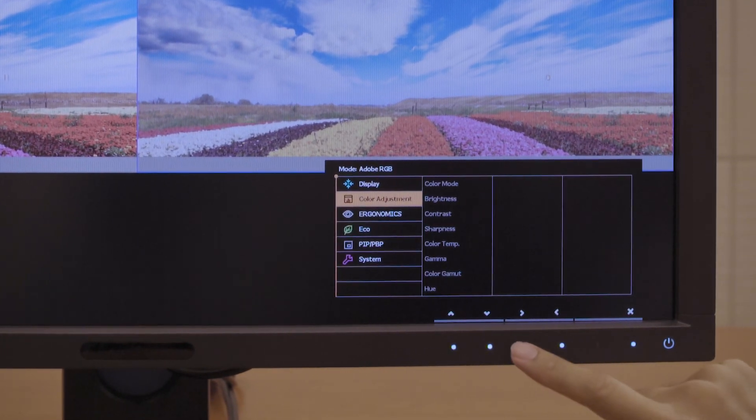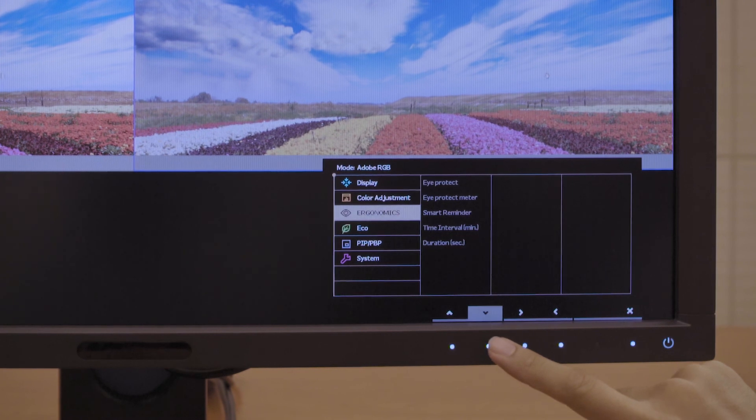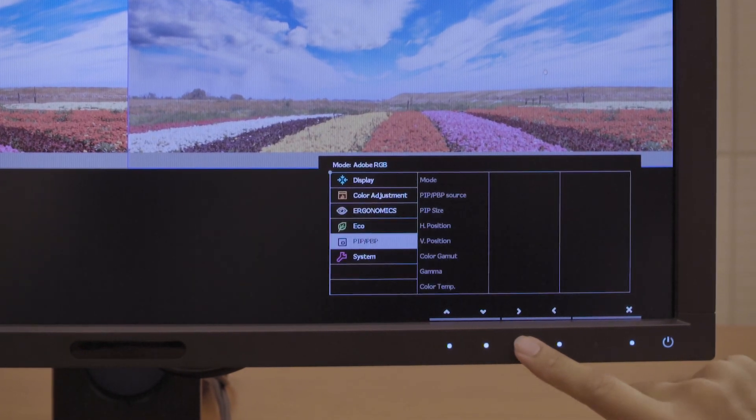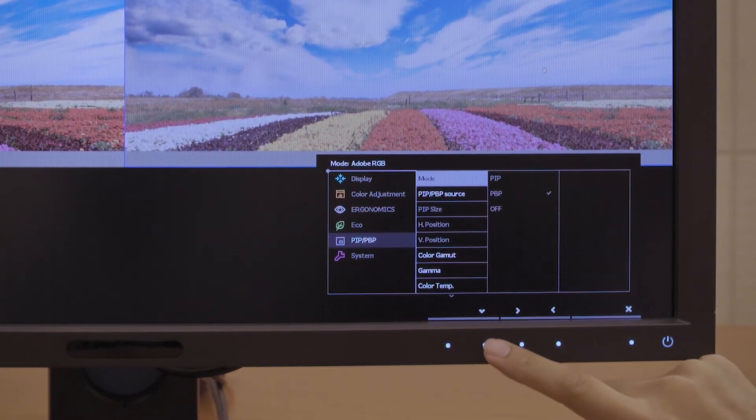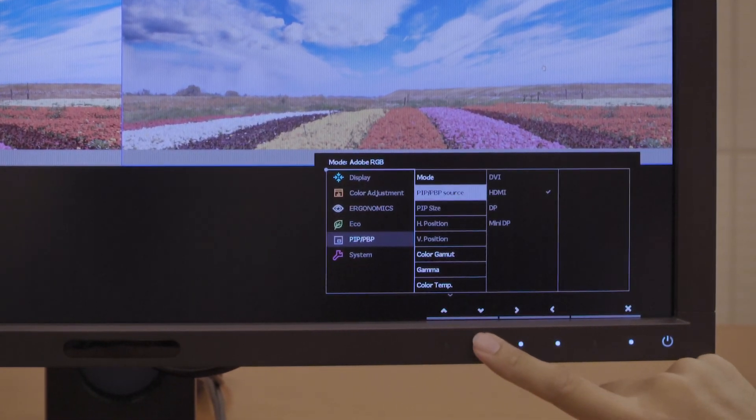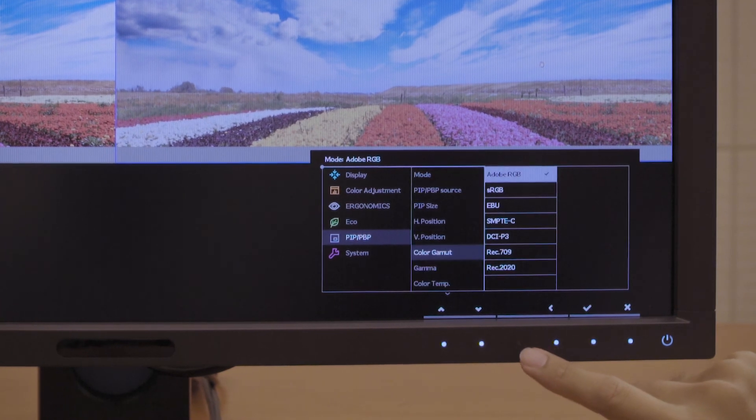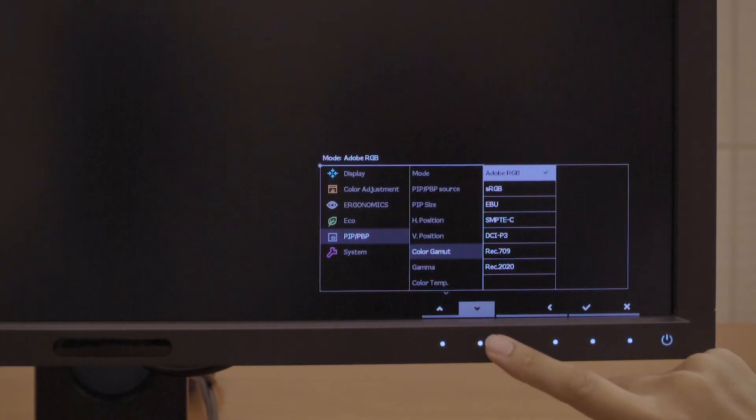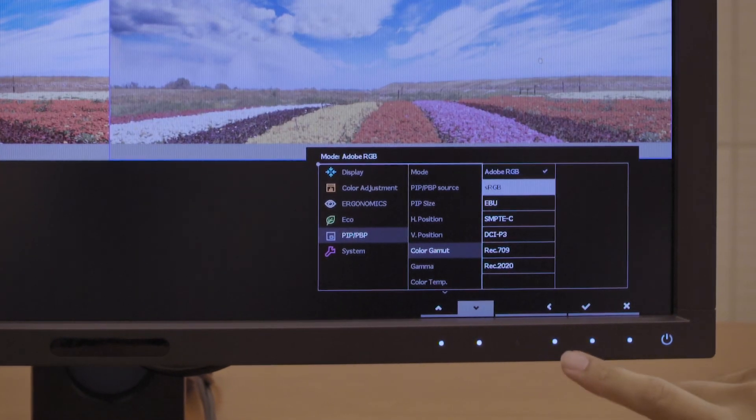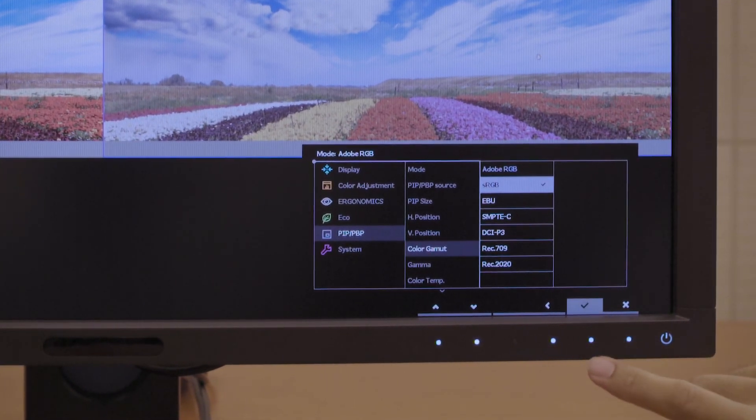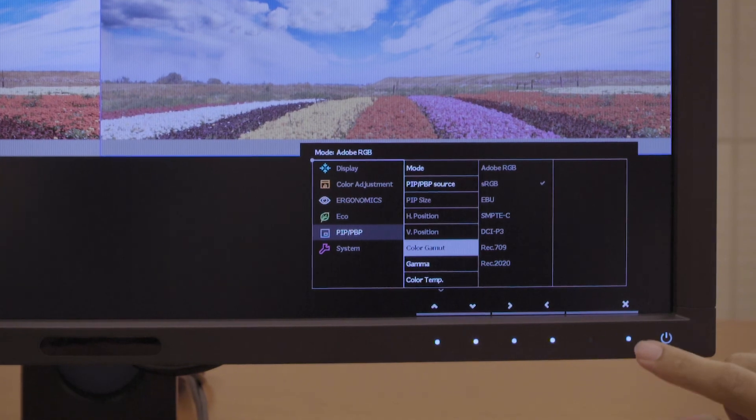For color setting adjustments on your sub-window, please do so in PIP or PBP from the main menu. For the sake of this tutorial, it's sRGB.